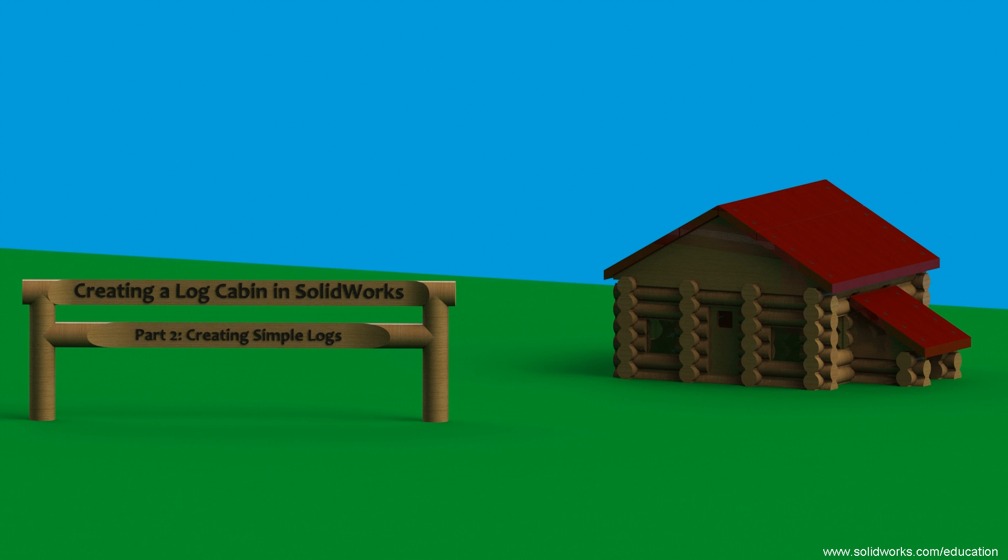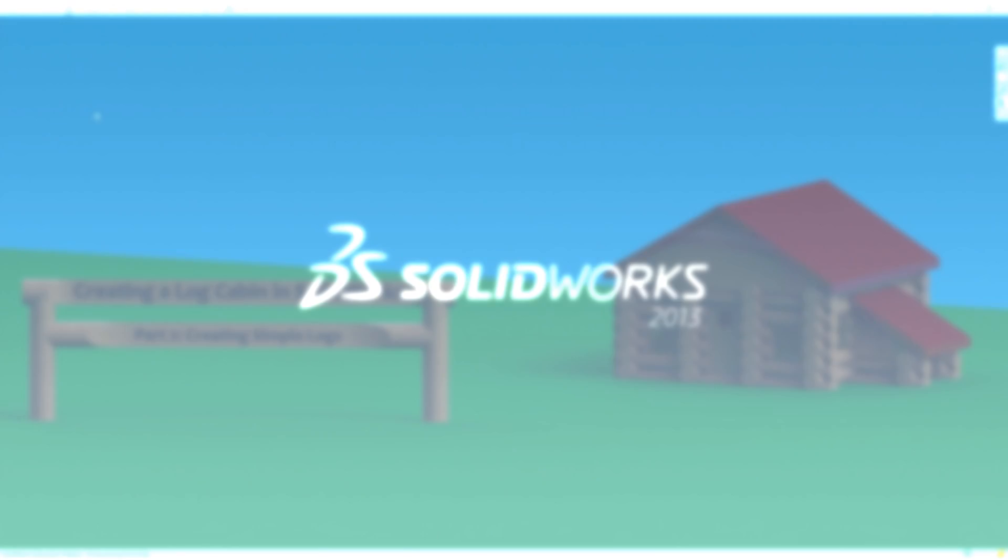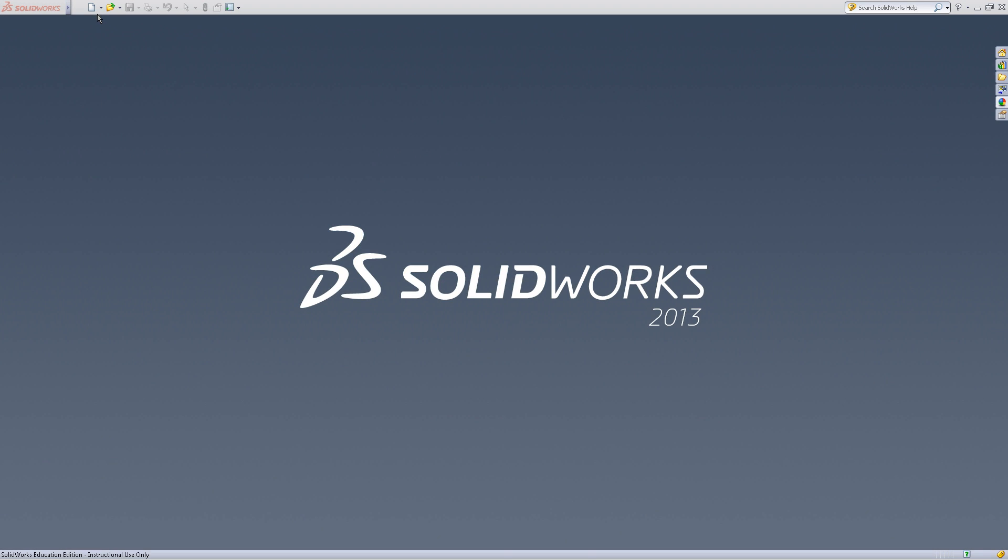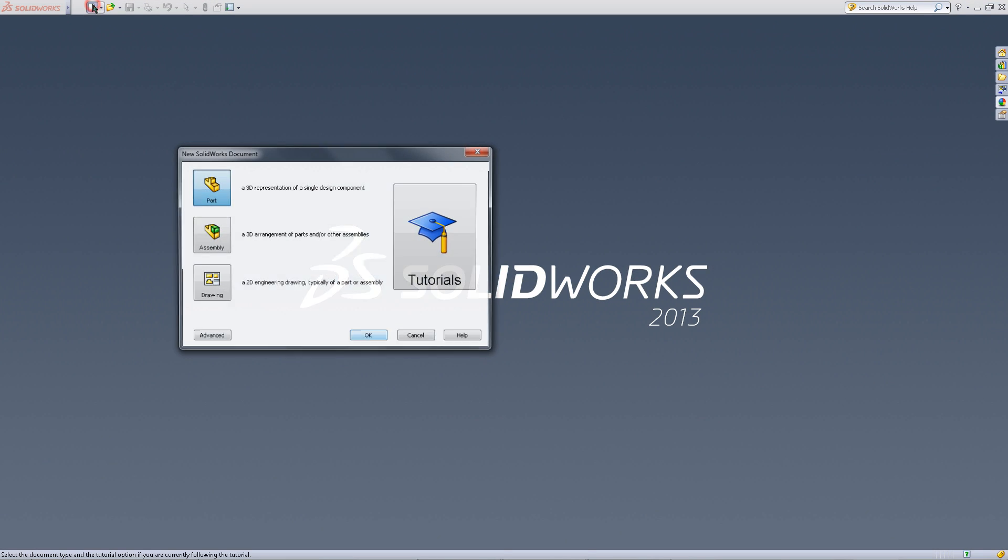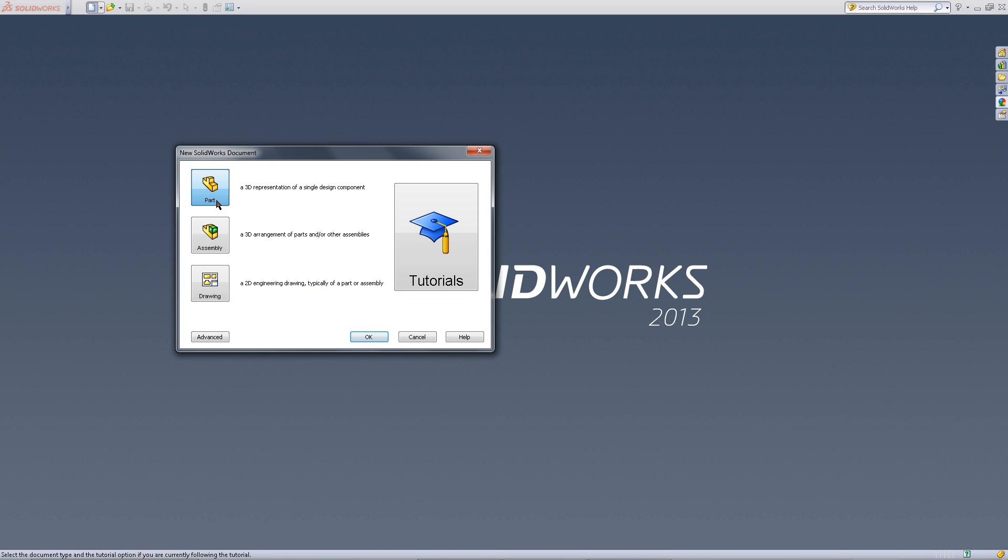In this video I will show you how to create simple log parts for your log cabin. Begin by creating a new part document.